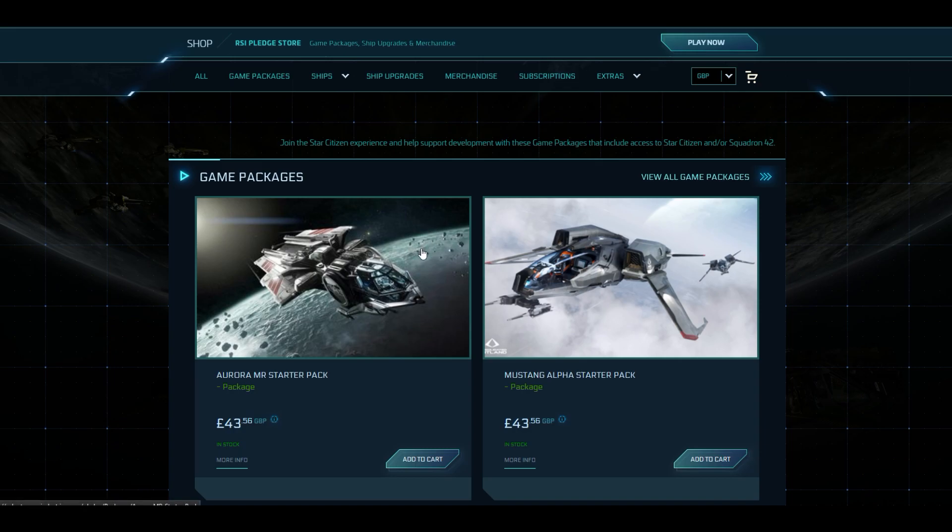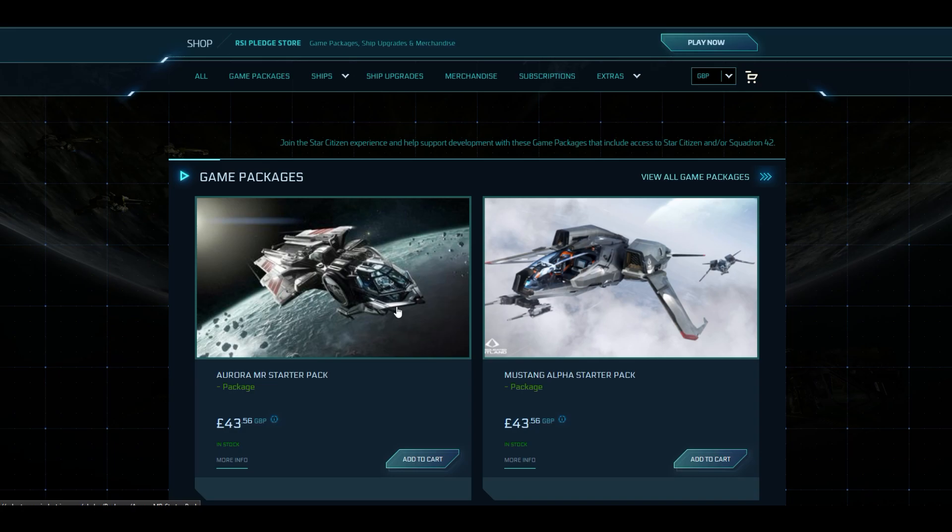The cheapest game package is right now the Aurora MR. It's a game package, not a standalone ship. This means that it does include the game itself. Now, your game package is a little bit different from whatever else you're buying here because you can melt it, meaning you can exchange it for store credit. But if you do that, given that it's a game package, you lose the game. So you don't want to melt your game package. But start with the Aurora. It's going to be $45, $50, depending on where you are. I think that's fair enough for the experience that it offers as of right now.